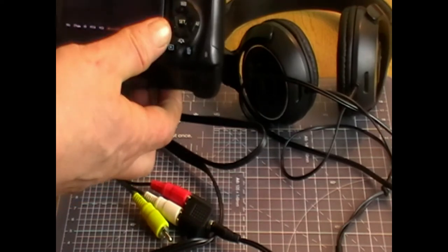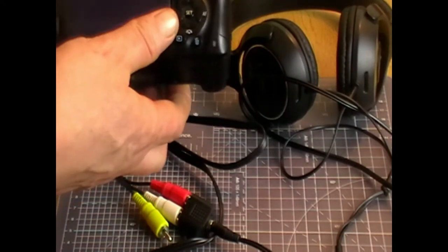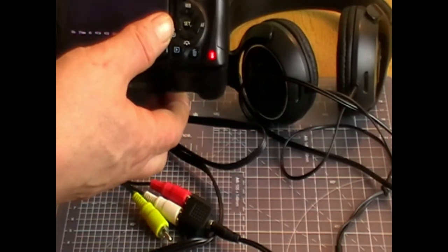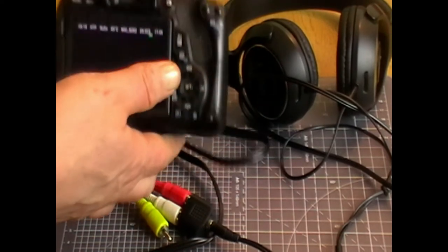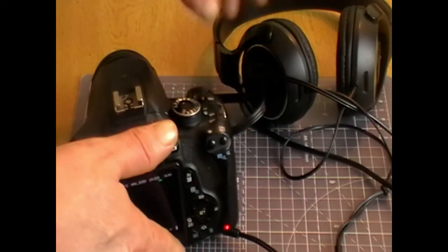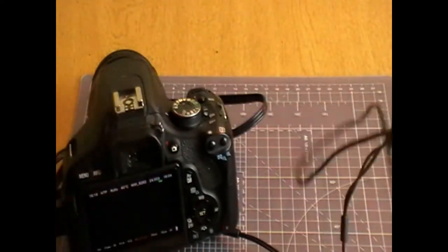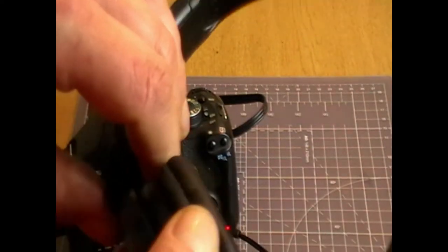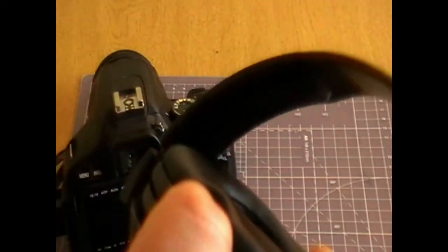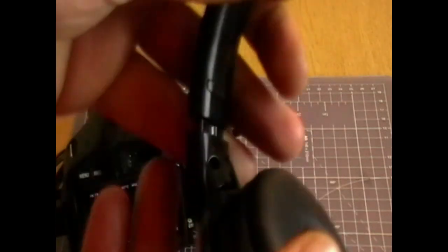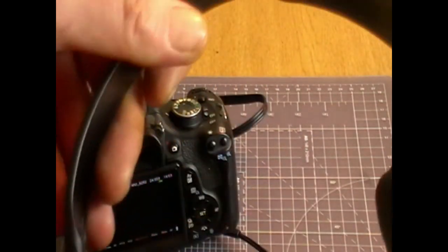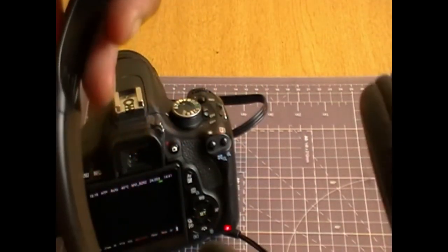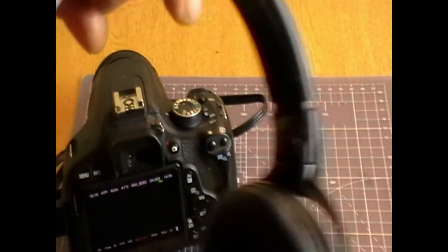Once it's in movie mode, you start recording and you'll actually be able to hear. I'm just using the onboard mic just to demo, but it works exactly the same with an external microphone.